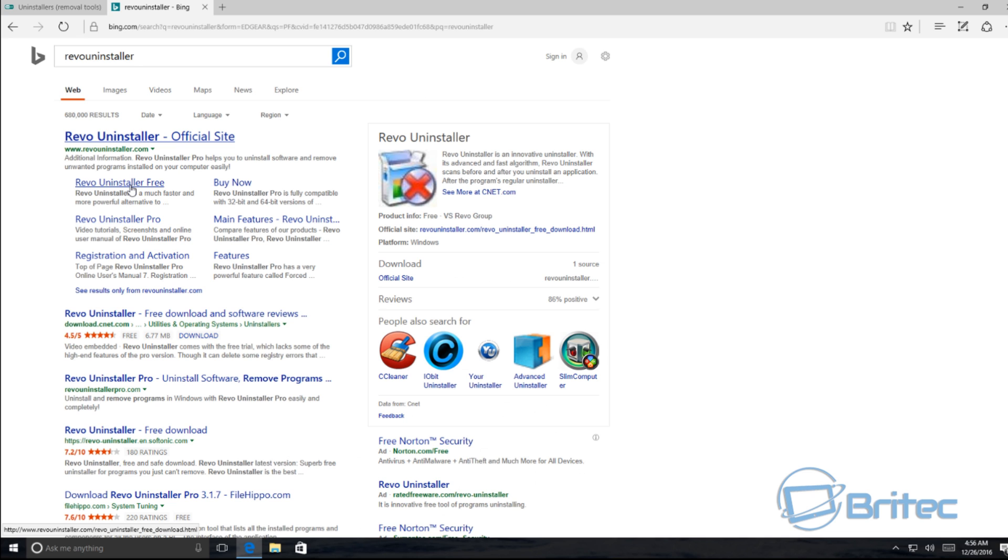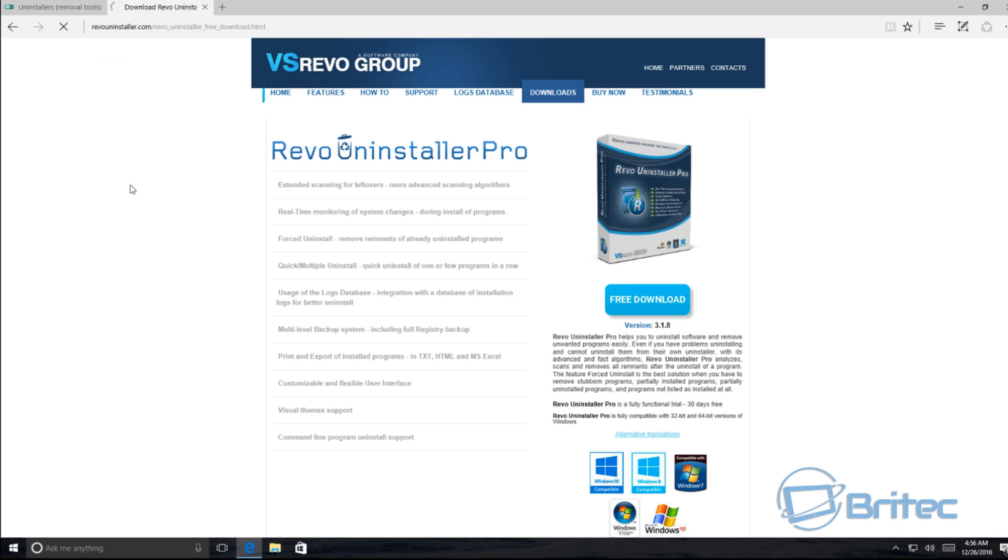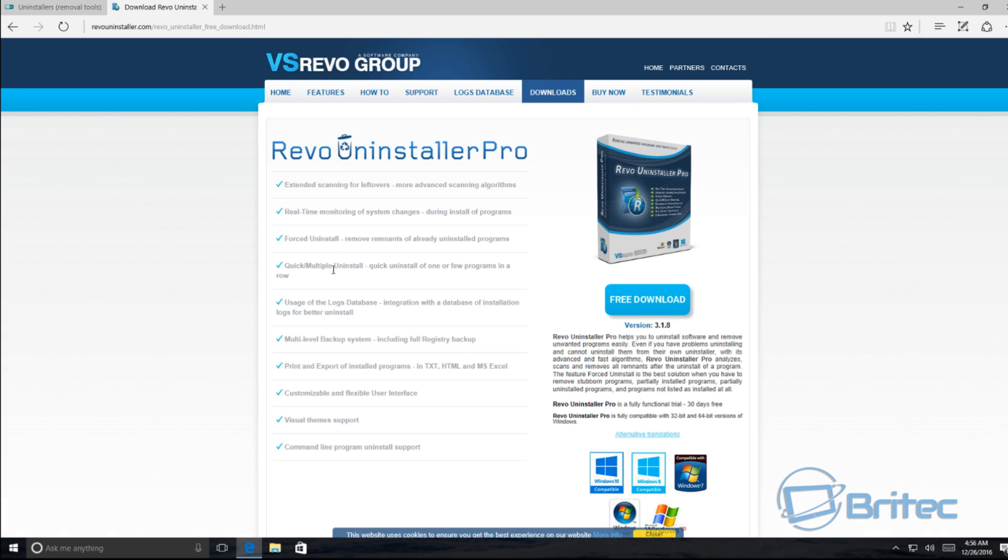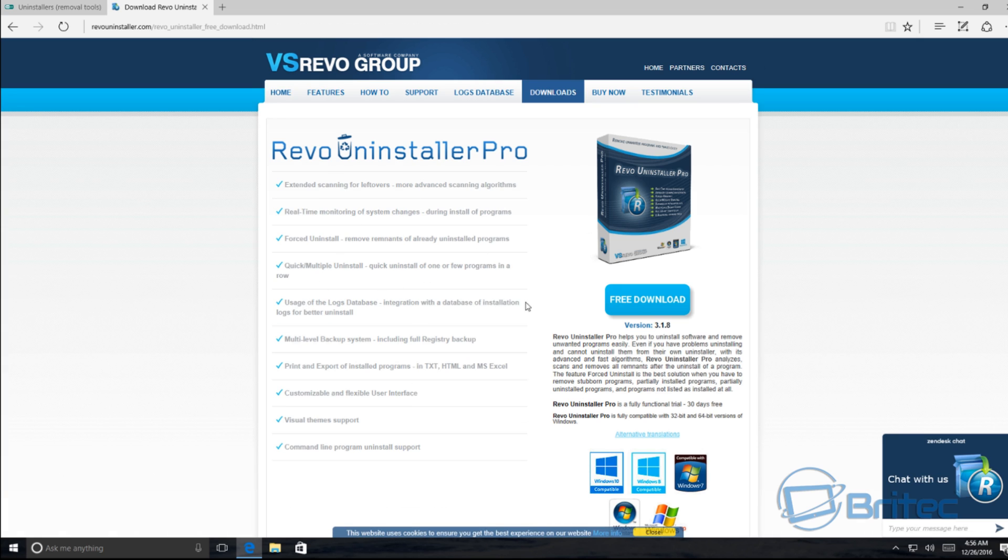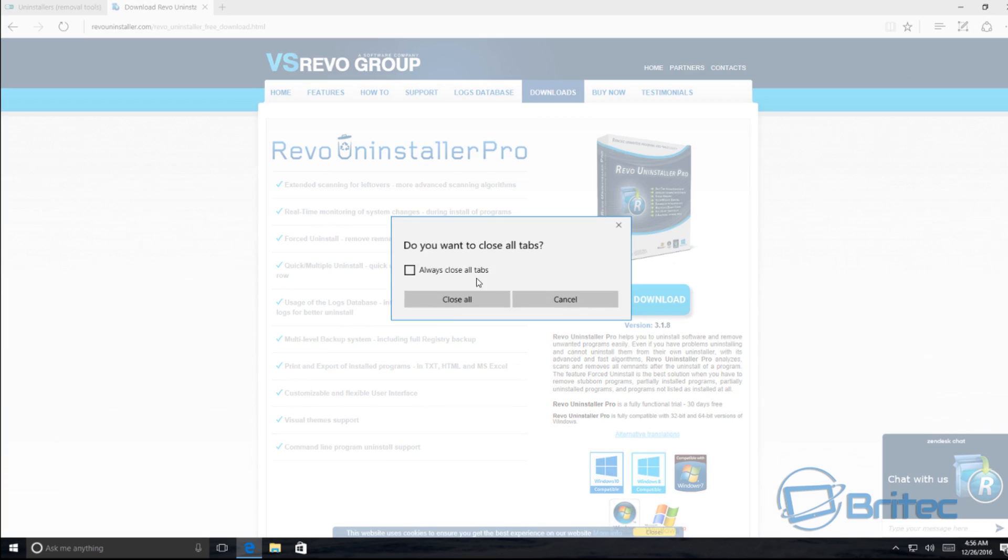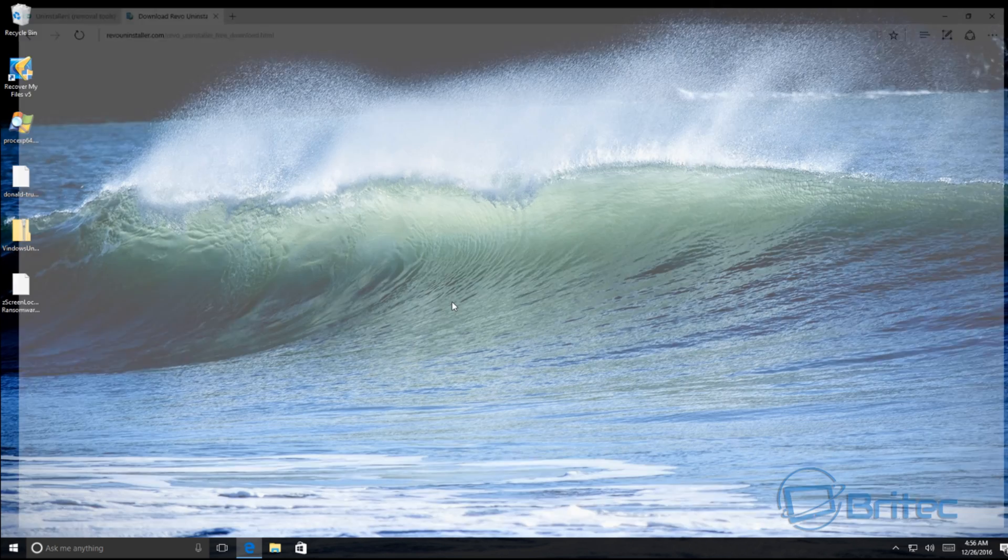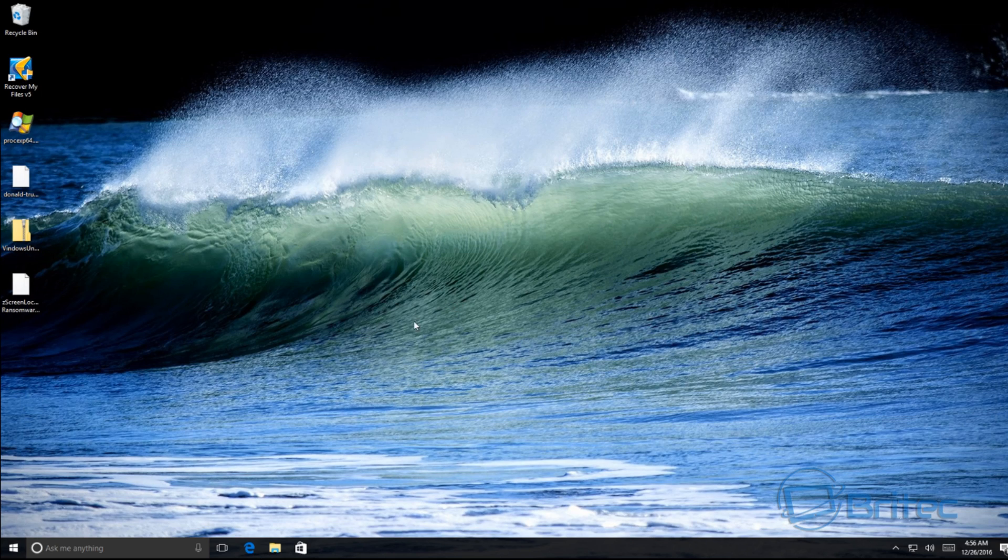And there is a free version here that you can see here and you'll be able to download that and use this if you wanted to. There's loads of different software out here nowadays, but Revo has been around for a long time and it's another good tool that you can use. But basically, that's how you can uninstall any antivirus program the correct way and the best way.